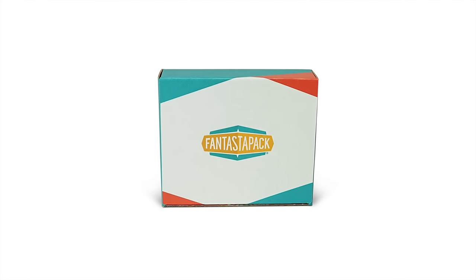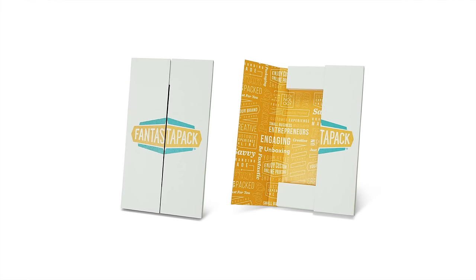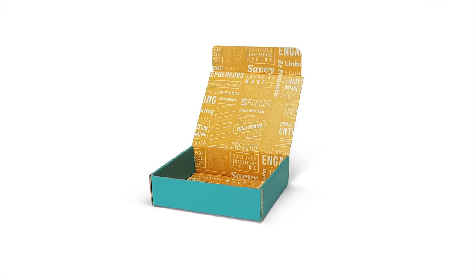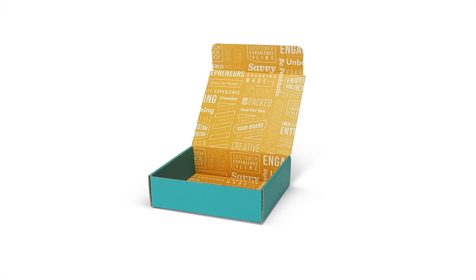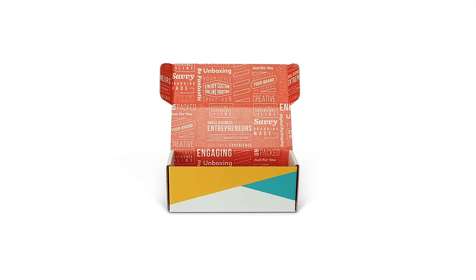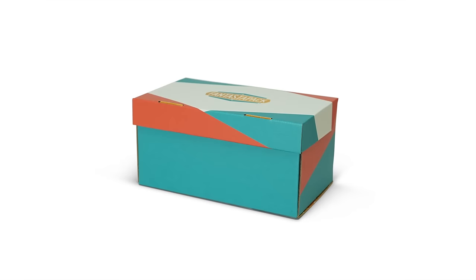Choose from our wide selection of mailer boxes, shippers, subscription styles and more to find the right solution for your product.